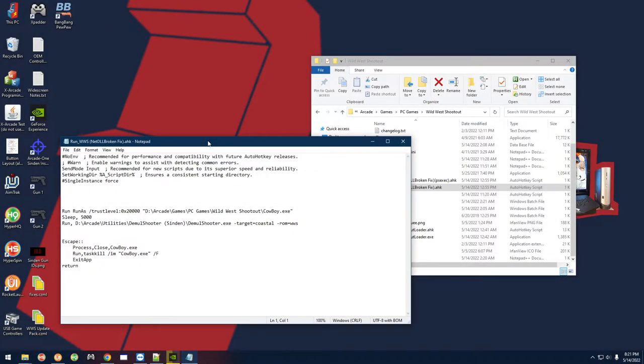What's going on guys, in this video I just wanted to do a follow-up to my last video on how to fix Wild West Shootout for everybody that's having the .NET DLL error. The last fix I posted was working great until DemulShooter was updated to work with the game.